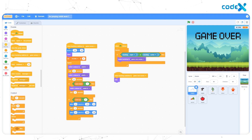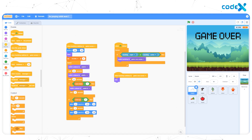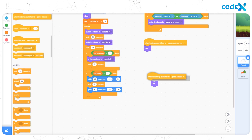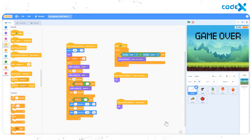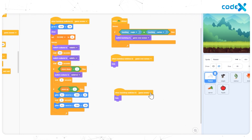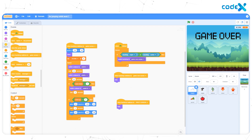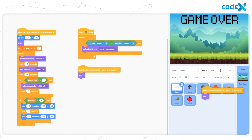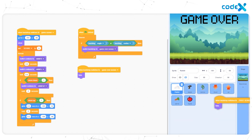Go to Events. Drag and drop the When Backdrop Switches to First Screen block. Then from the Looks tool, drag and drop the Hide block below it. This means that when the backdrop switches to the first screen, it has to hide the rabbit sprite from the screen. Similarly, we have to hide all other sprites from the intro screen — simply drag these blocks and drop them on each sprite.